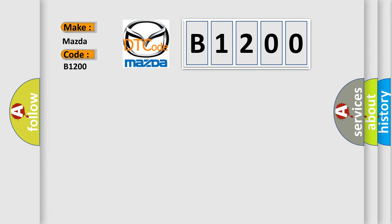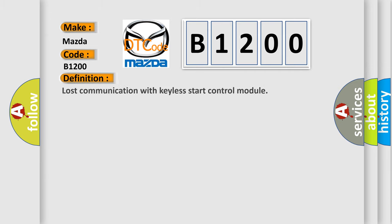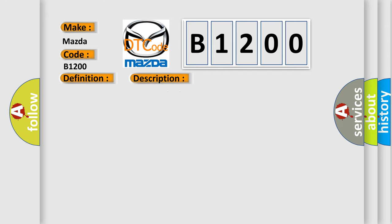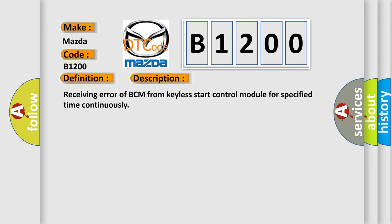The basic definition is: Lost communication with keyless start control module. And now this is a short description of this DTC code. Receiving error of BCM from keyless start control module for specified time continuously.